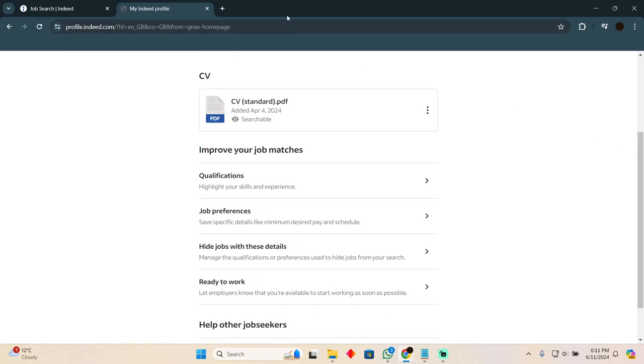The upper part should contain your personal details, which I don't want to show you, so I'm just going to tell you about that. Now here, as you can see, this is your resume.